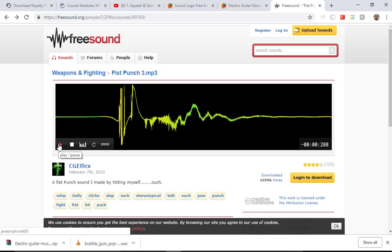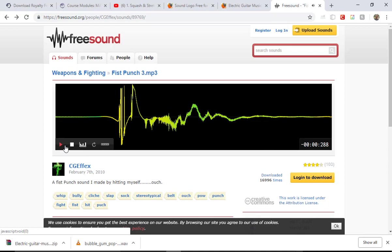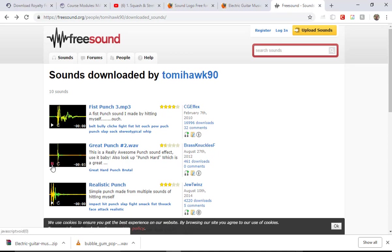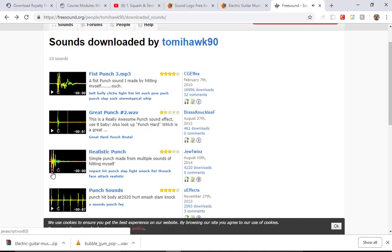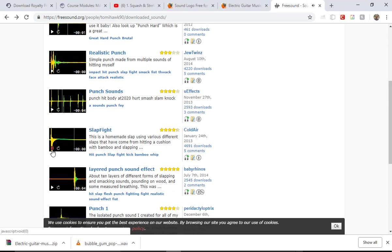I'm going to listen to this and see if it's something I want. So that definitely is a smack or punch or something — maybe not what I want. These are like horrible punching sounds. There we go, that one's kind of cool — it's a slap fight. I'm going to go with slap fight.